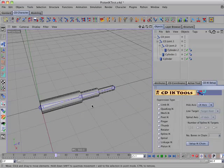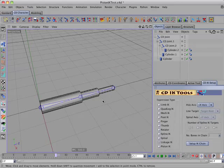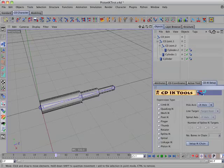There's another new IK tag called CD Piston IK, and this is also designed for mechanical rigging in setting up a telescopic hydraulic piston.